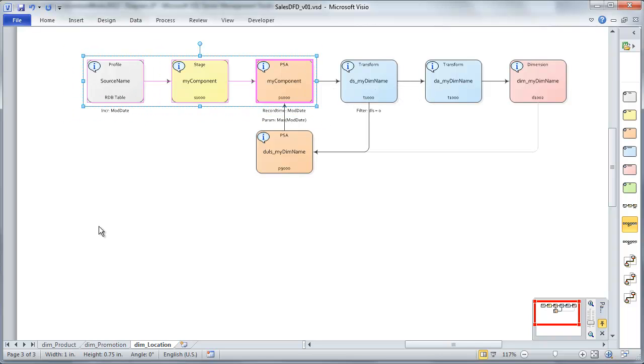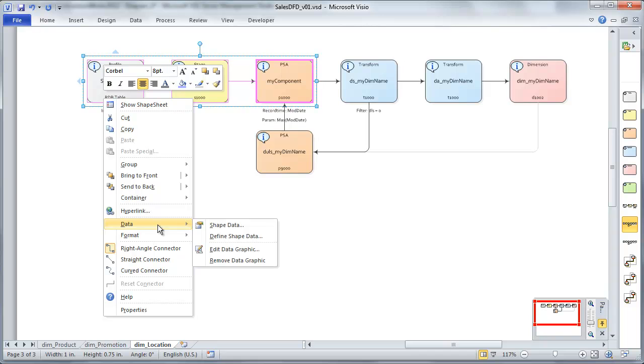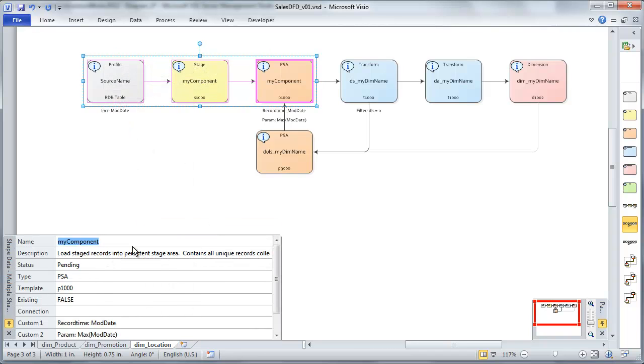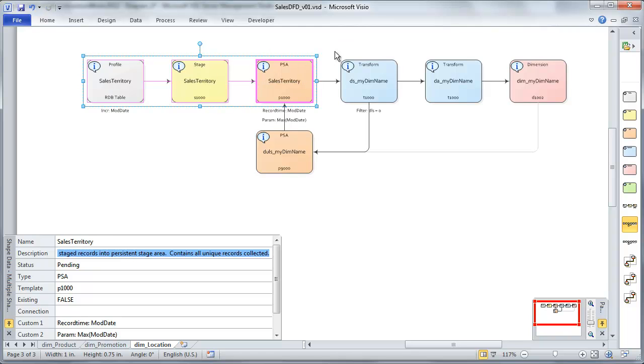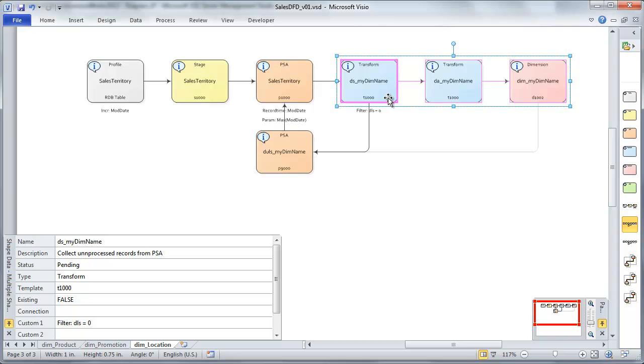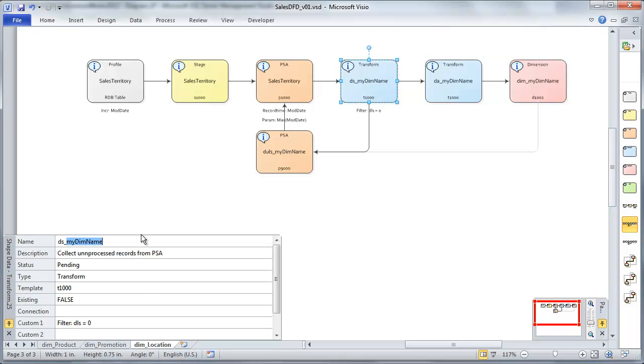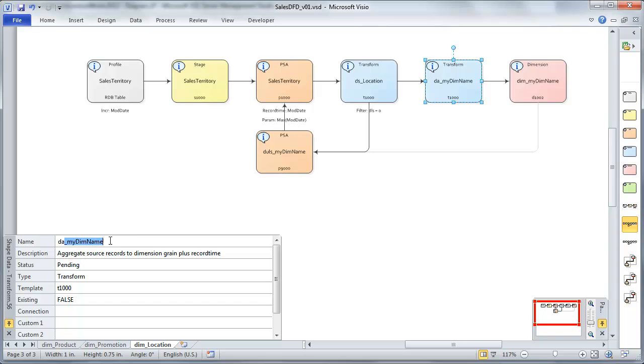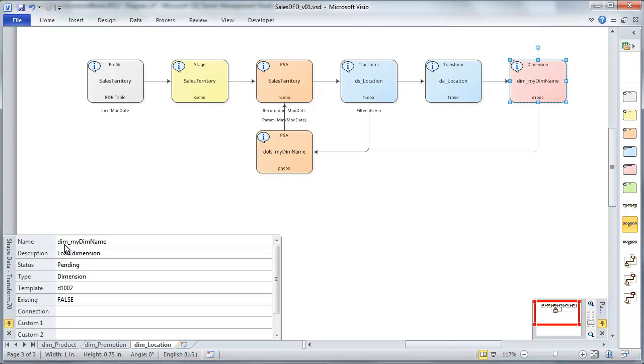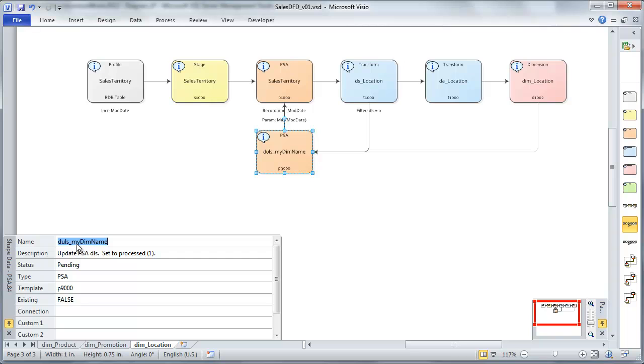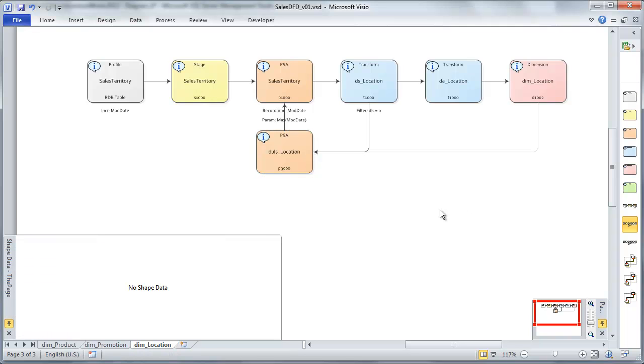The first three, profile, stage, and PSA, I'm going to name directly exactly the same as my source system, Sales Territory. And then on my others, I'm going to name them individually. First this is DS, which is a dimension source. I'm going to name after the dimension that it's going to be loading, which we're calling Location, DA, Dimension Aggregation, which is going to make sure that our data is at the right grain to load the dimension. And then of course our dimension itself. Finally we have a PSA component which is going to update our PSA load status for our Dim Location flag. And we'll call that once again DLS Location after the dimension that it's supporting.